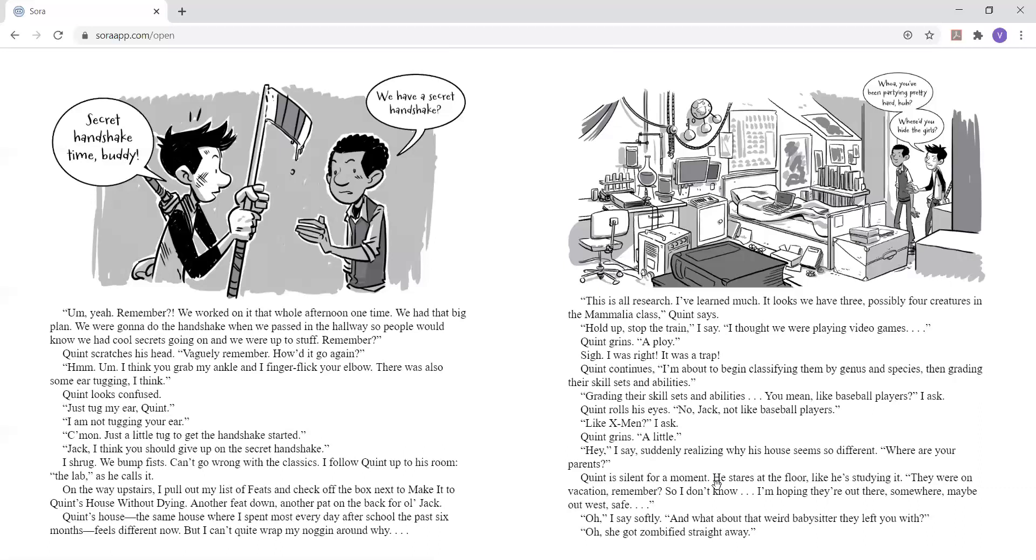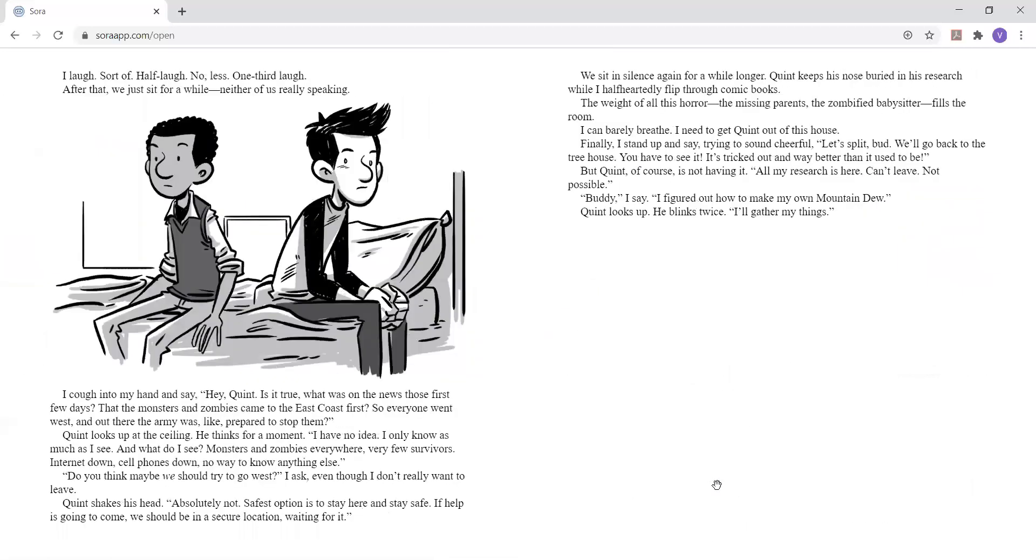Quinn is silent for a moment. He stares at the floor, like he's studying it. They were on vacation, remember? So I don't know. I'm hoping they're out there, somewhere, maybe out west, safe. Oh, I say softly. And what about that weird babysitter they left you with? Oh, she got zombified straight away. I laugh. Sort of half laugh. No less. One third laugh. After that, we just sit for a while. Neither of us really speaking.